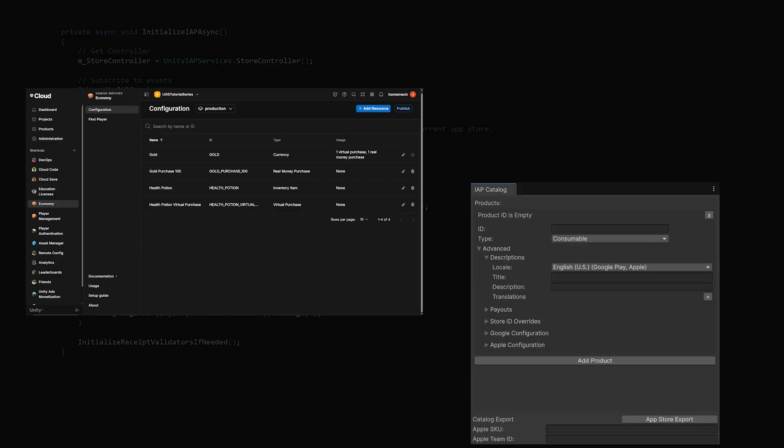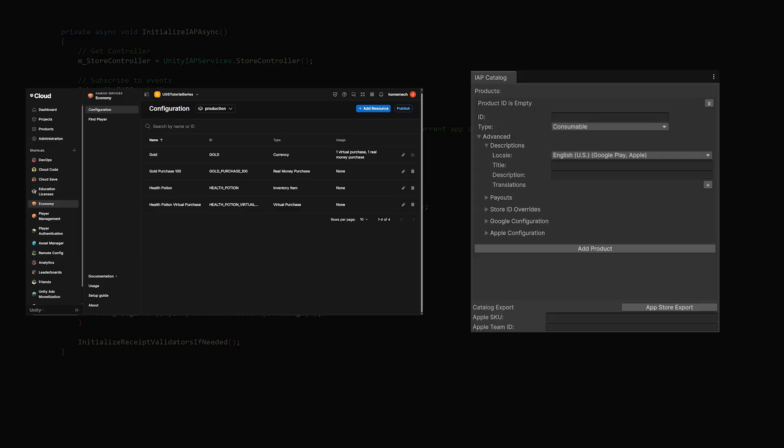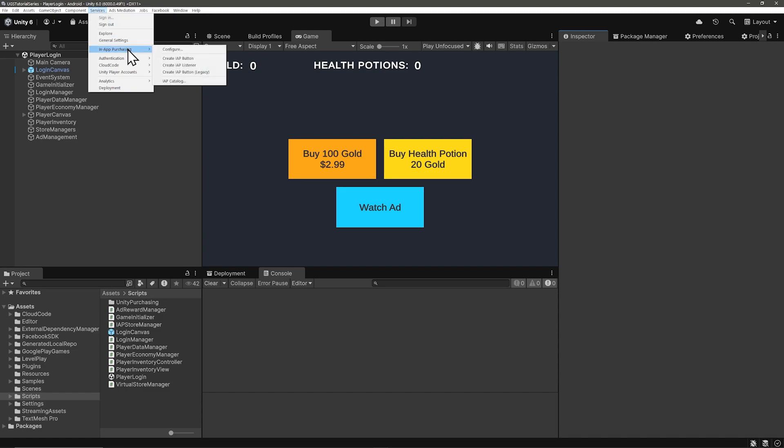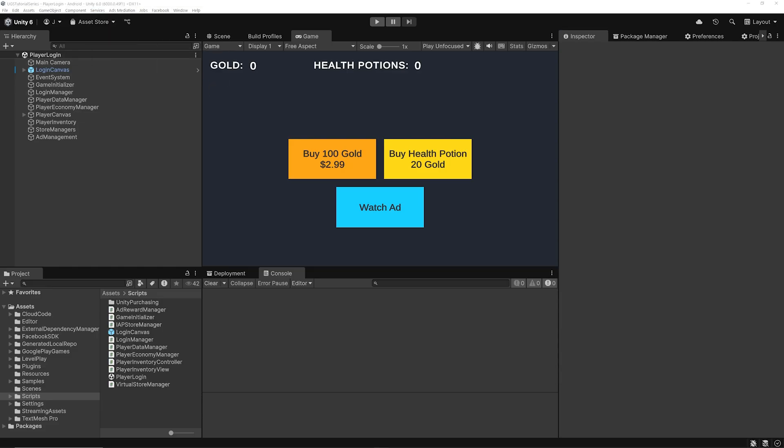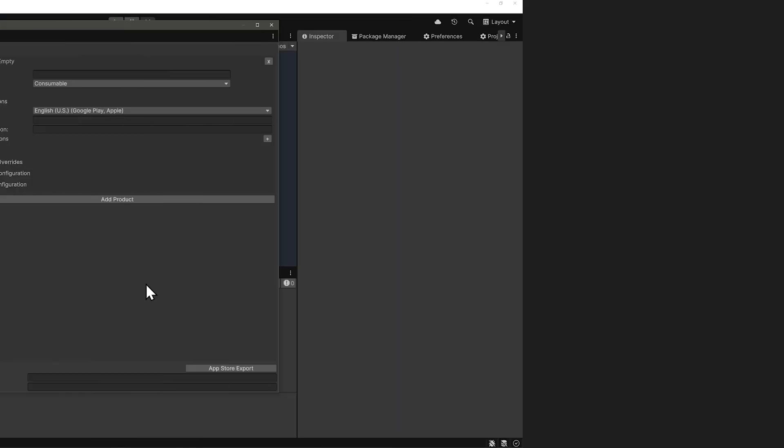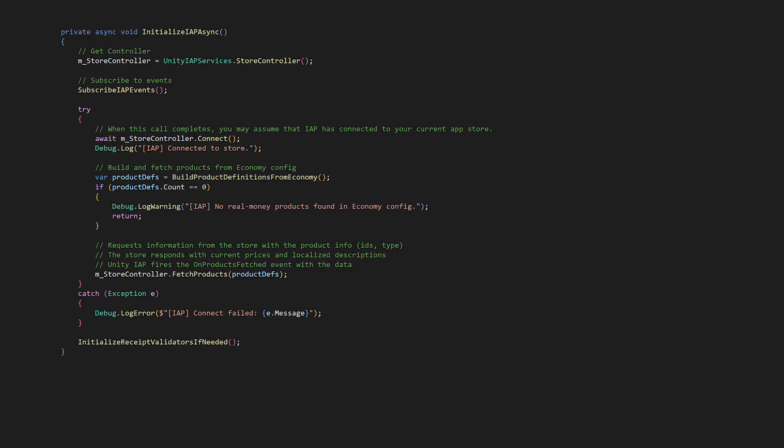The catalog is up in Services and In-App Purchasing, and there you'll see IAP Catalog and also the Codeless IAP Components IAP Button and IAP Listener. We've already set up Real Money Purchases in the dashboard, so we'll add the products directly from the configuration in the economy service. But if you're using the IAP Catalog instead of the economy configuration, you would need to load products a little bit differently, and I'll show you that a little bit later.